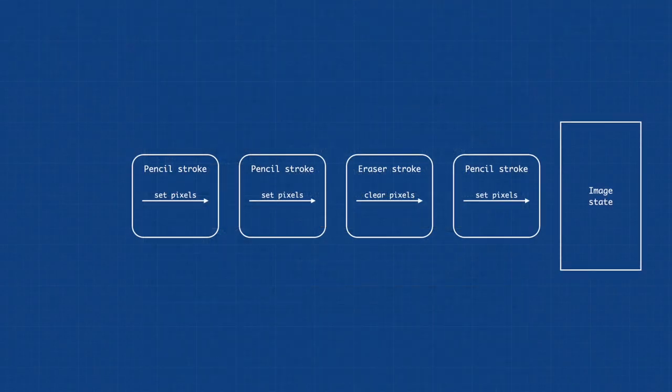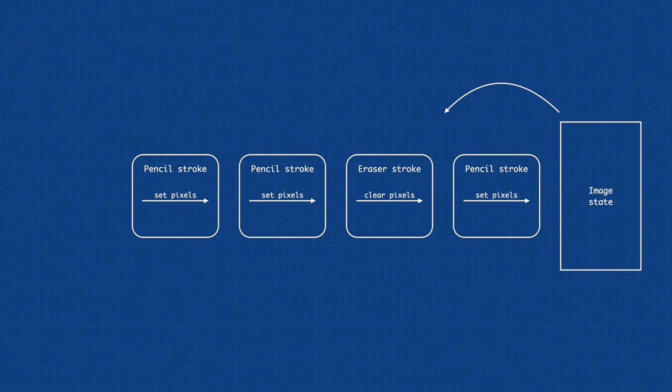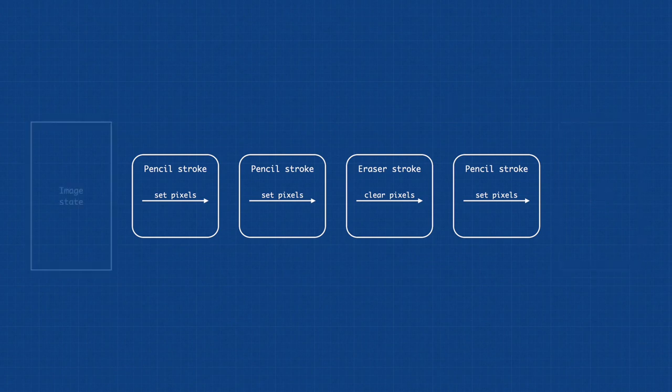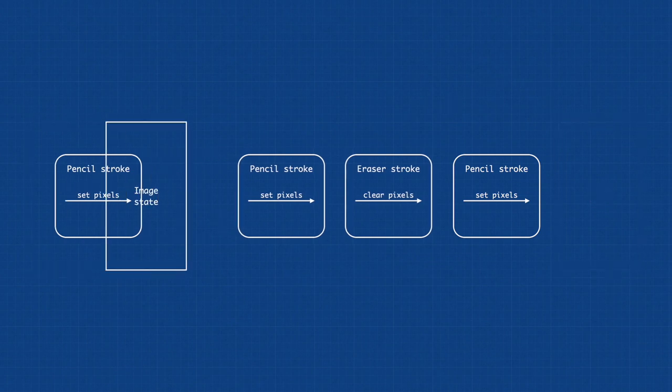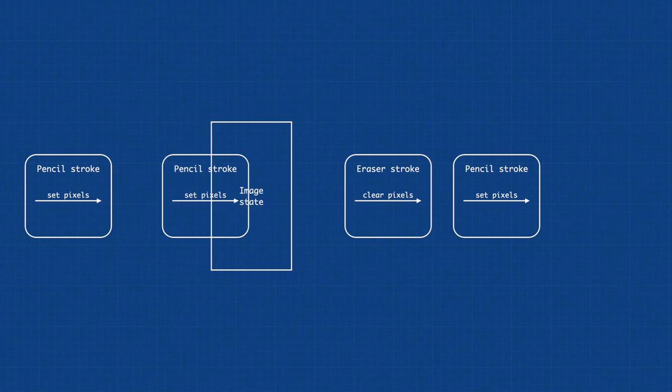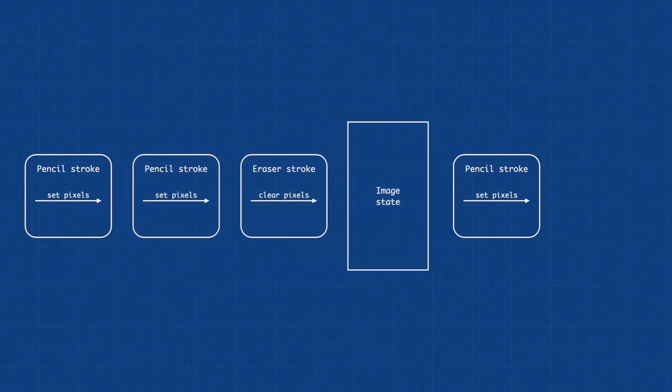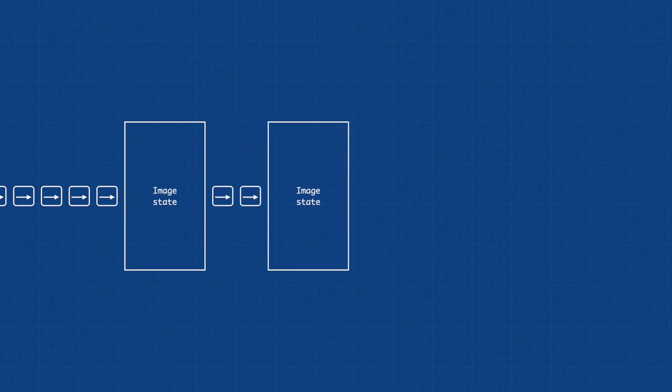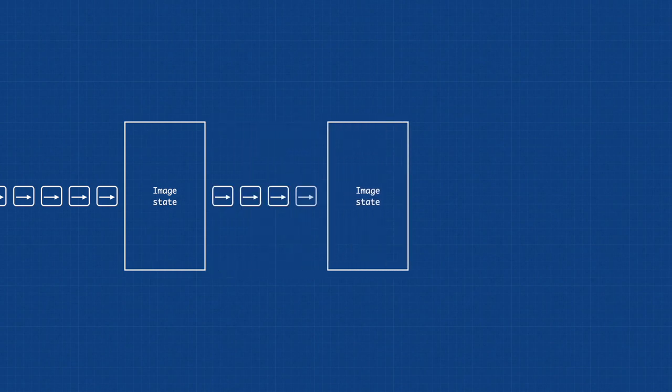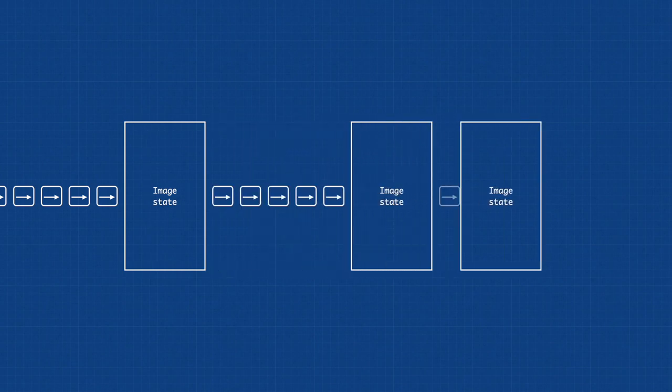A downside is that to calculate an earlier state, you have to apply the differences all the way from the beginning to the state that you want. To optimize this, you can store intermediate states from which recalculation can begin.